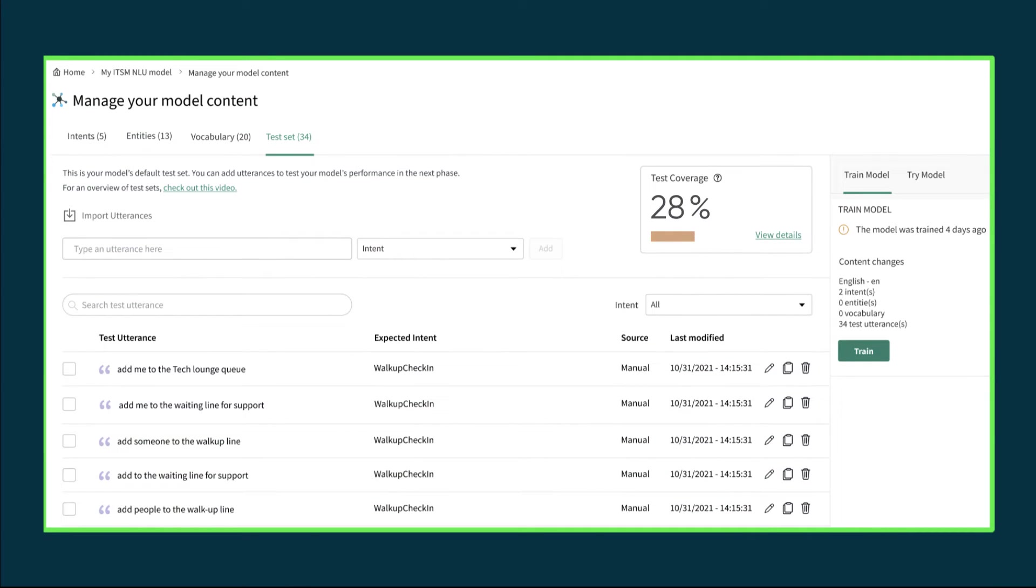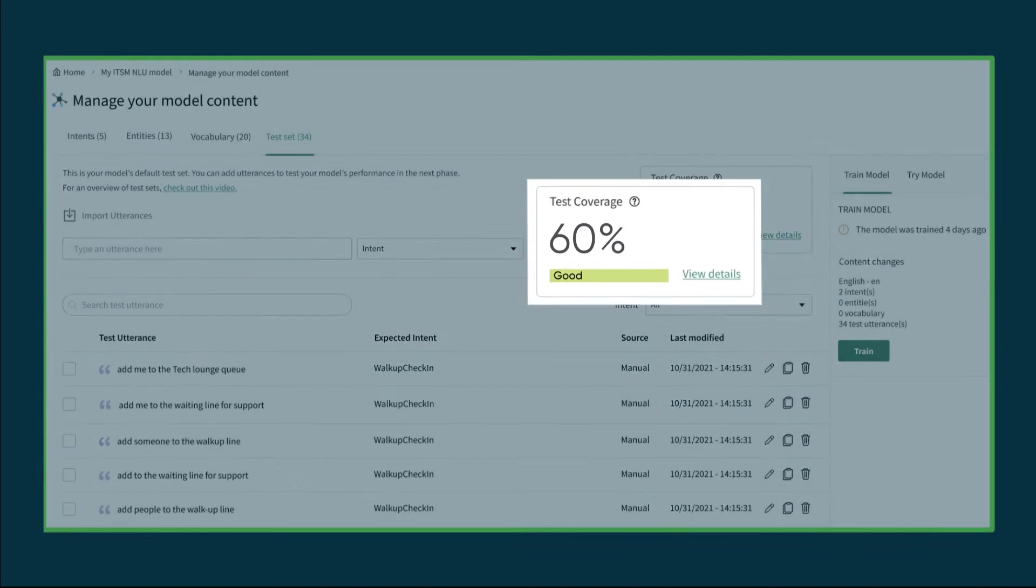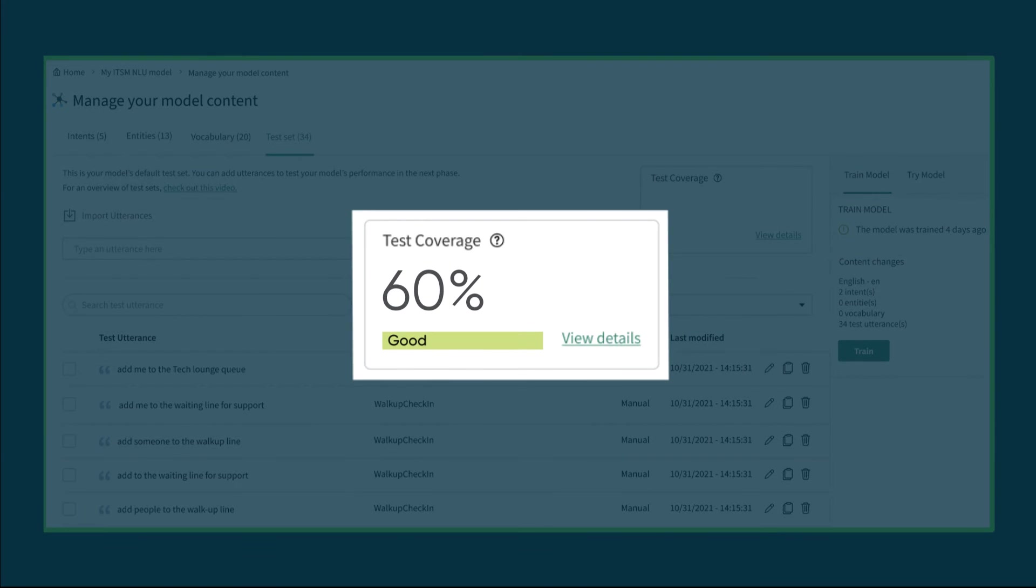NLU Workbench gives you a test coverage score, the percentage of intents in your model that have test utterances. You should have at least 60% coverage before you actually start testing your model, and ultimately, you'll want 100% coverage.